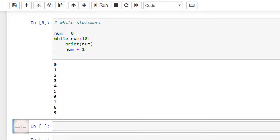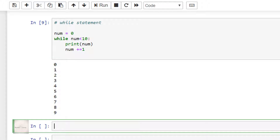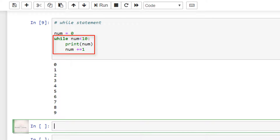We have the output. The output we have is the numbers between 0 and 9. Now let's look at our code to understand why we got this output. First, I have initialized the value of variable num to be equal to 0, and after that I have written the while statement and entered the condition expression as num is less than 10.